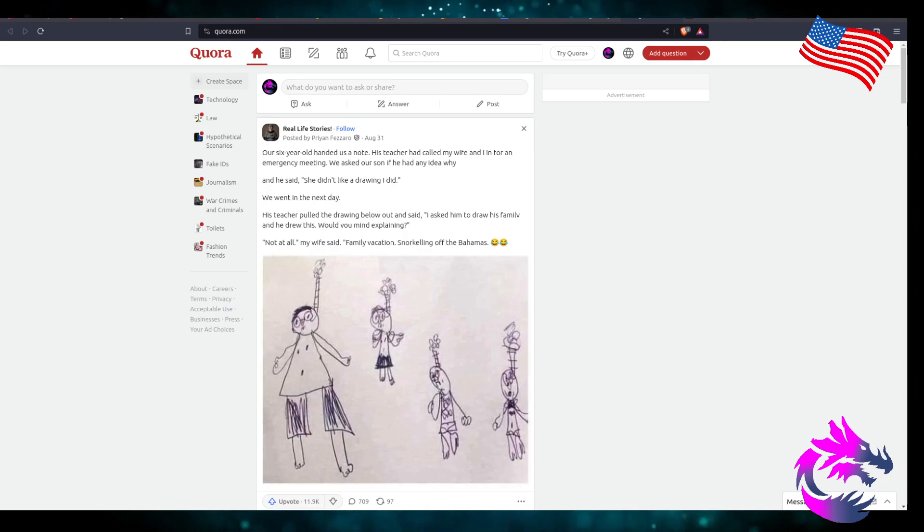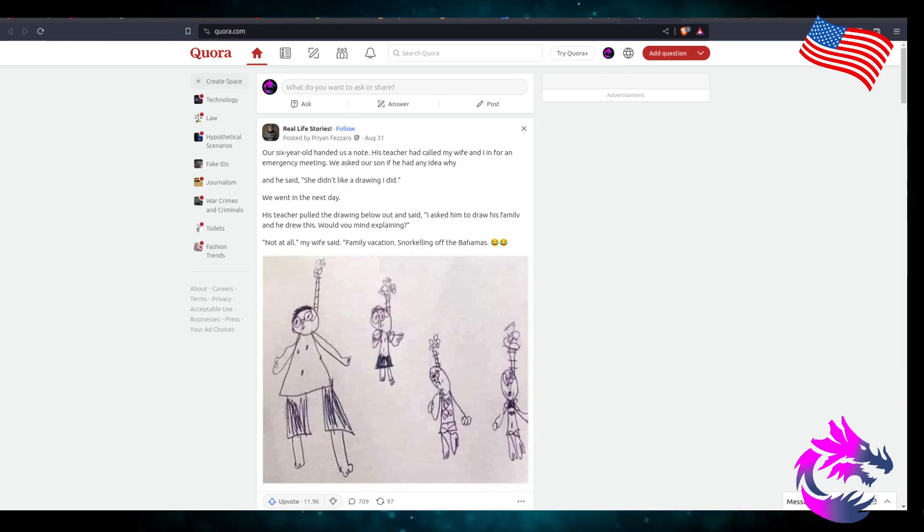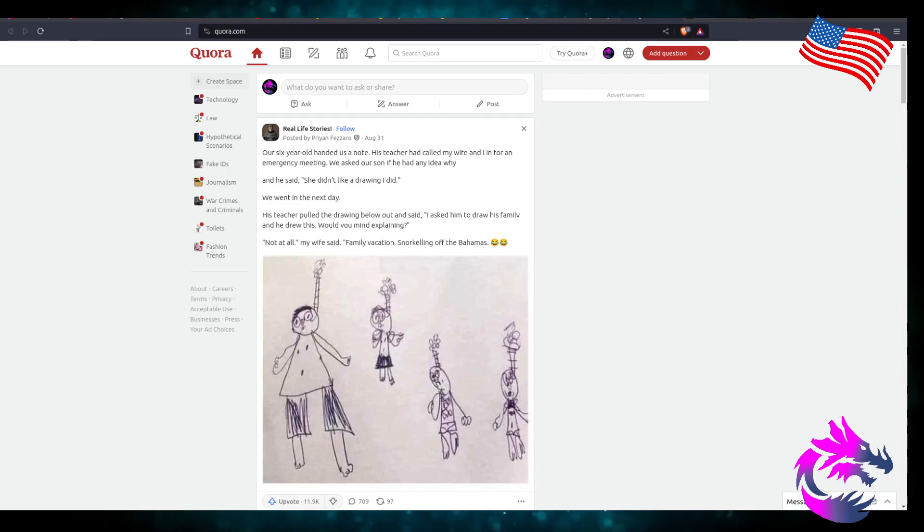Went in the next day and his teacher pulled the drawing out and said, I asked him to draw his family and he drew this. Would you mind explaining? Not at all, my wife said. Family vacation. Snorkeling off the Bahamas.